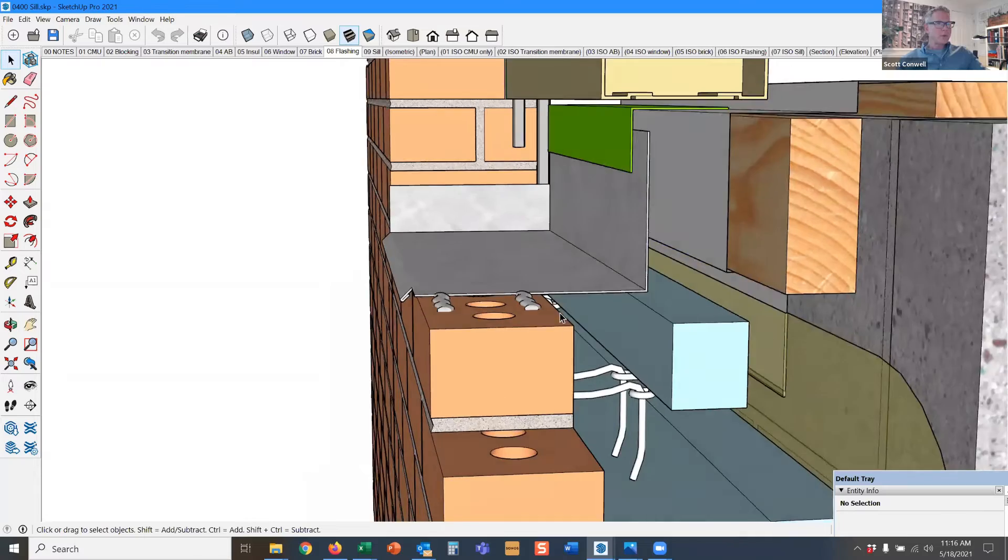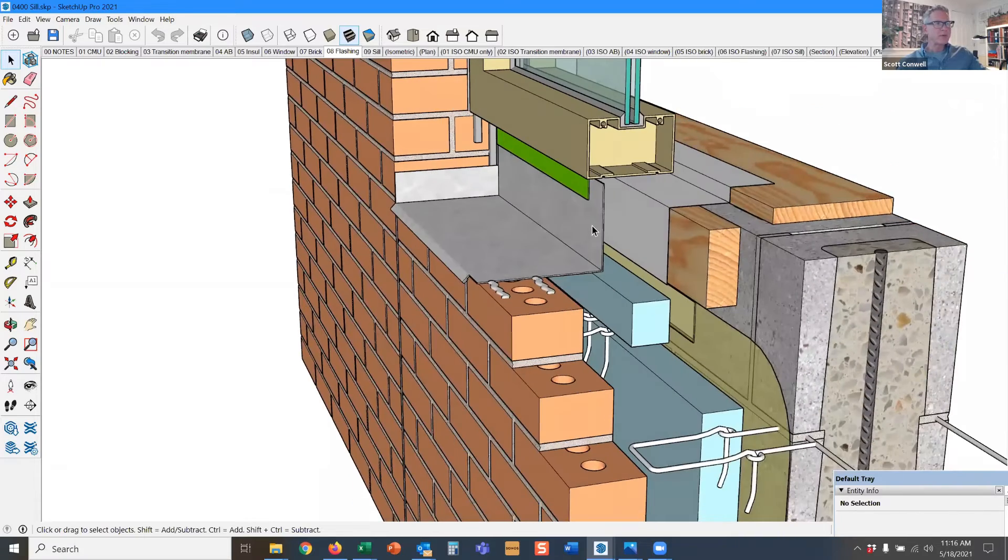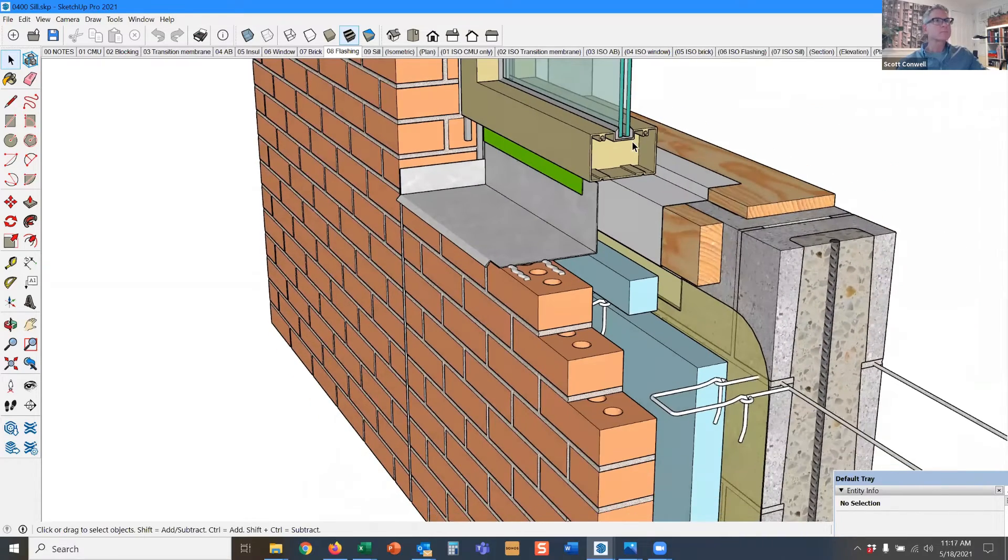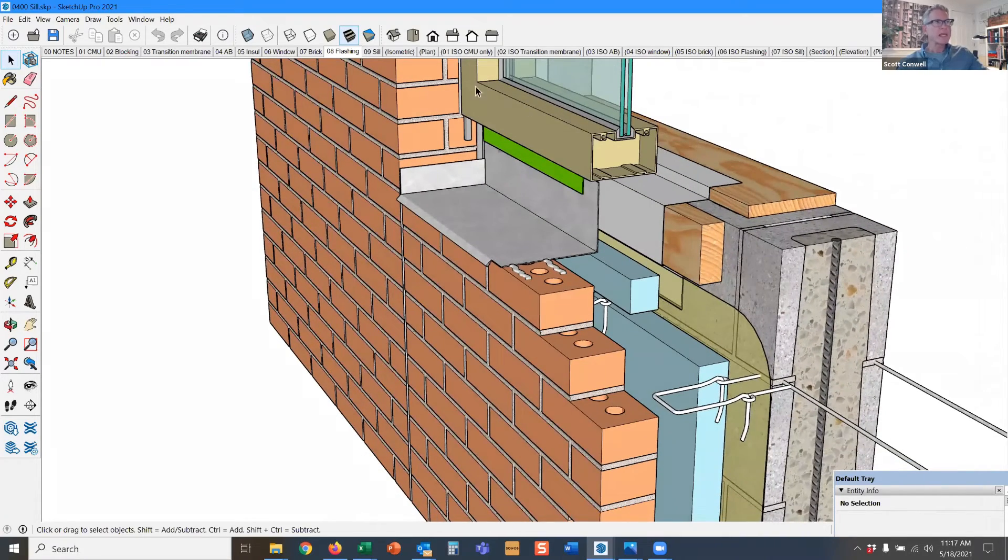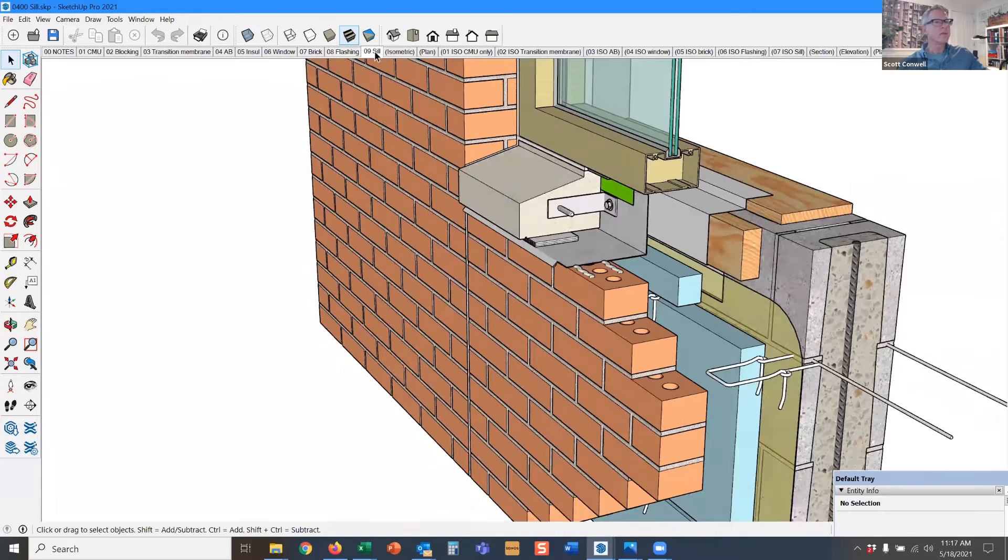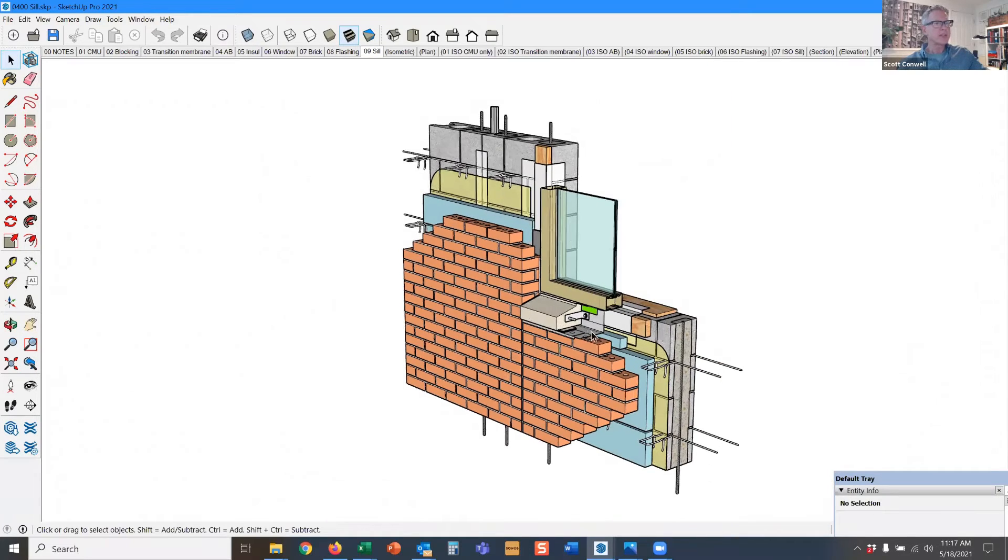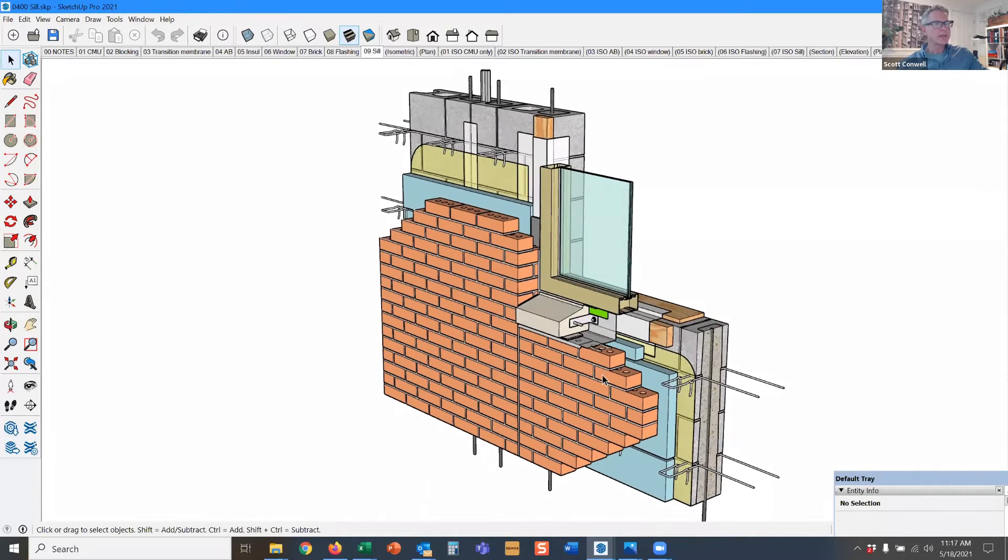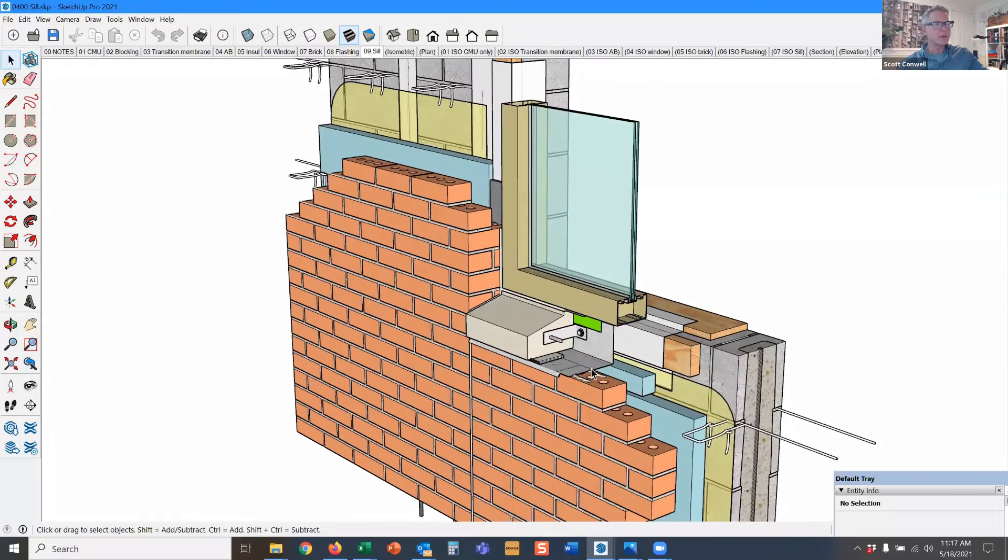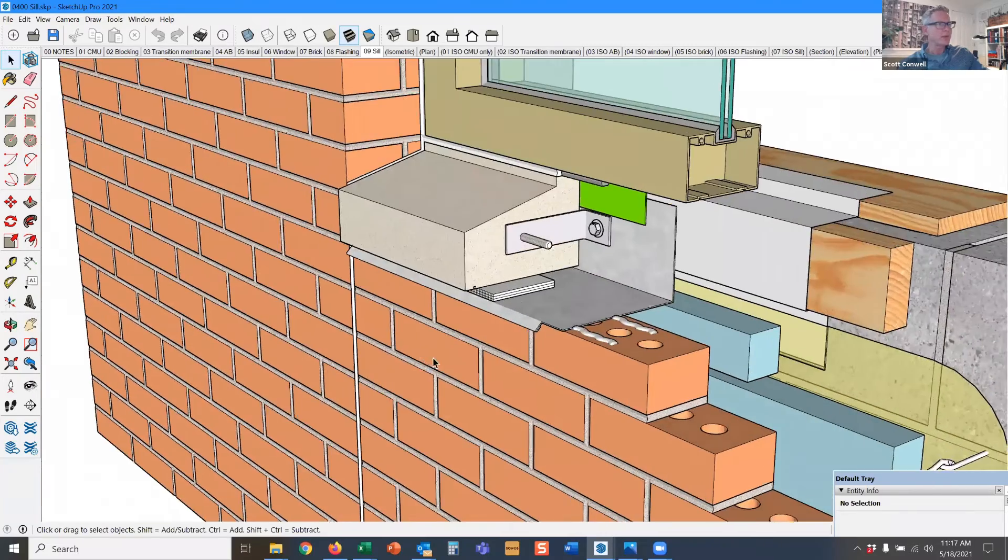Here at the windowsill, the flashing prevents water from getting into the wall because we're going to put the sill on there. This flashing is immediately below the windowsill, and you see the weeps.